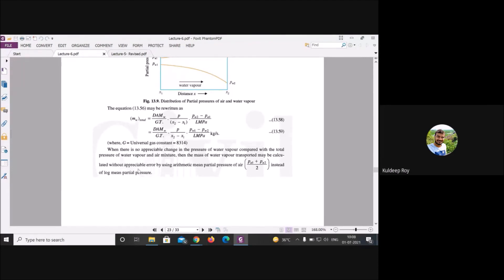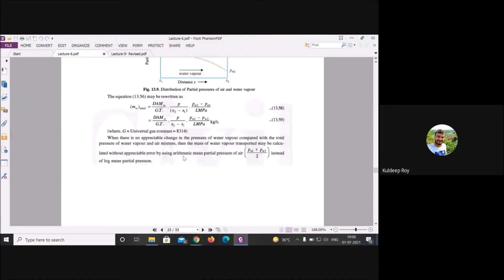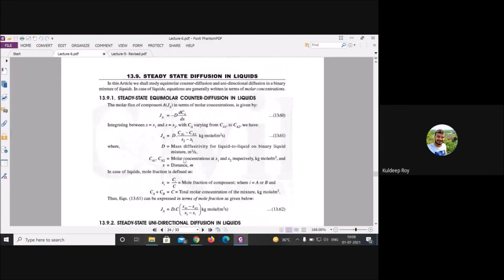Now we discuss steady-state diffusion in liquids. Earlier we covered diffusion in gases — how one gas diffuses from one point to another in the presence of other gases. Now we address diffusion in the liquid phase.